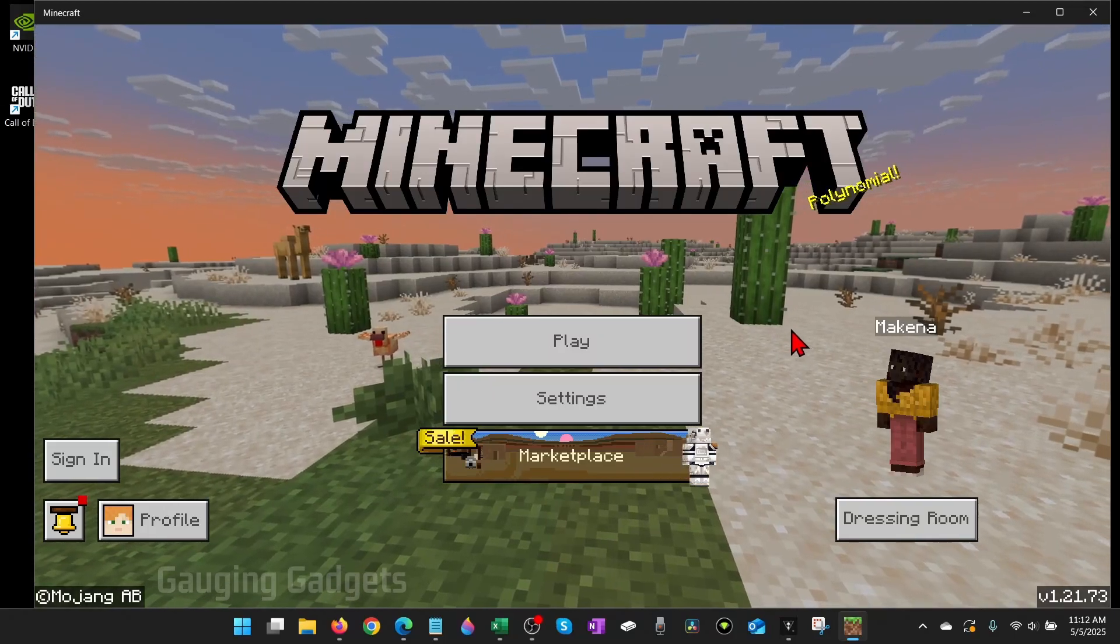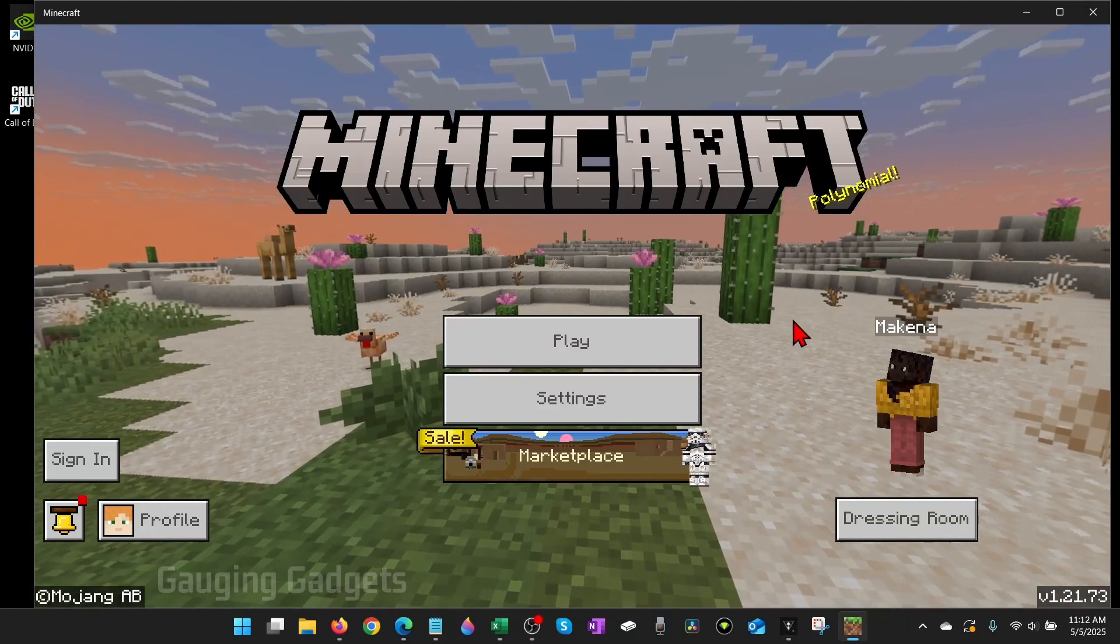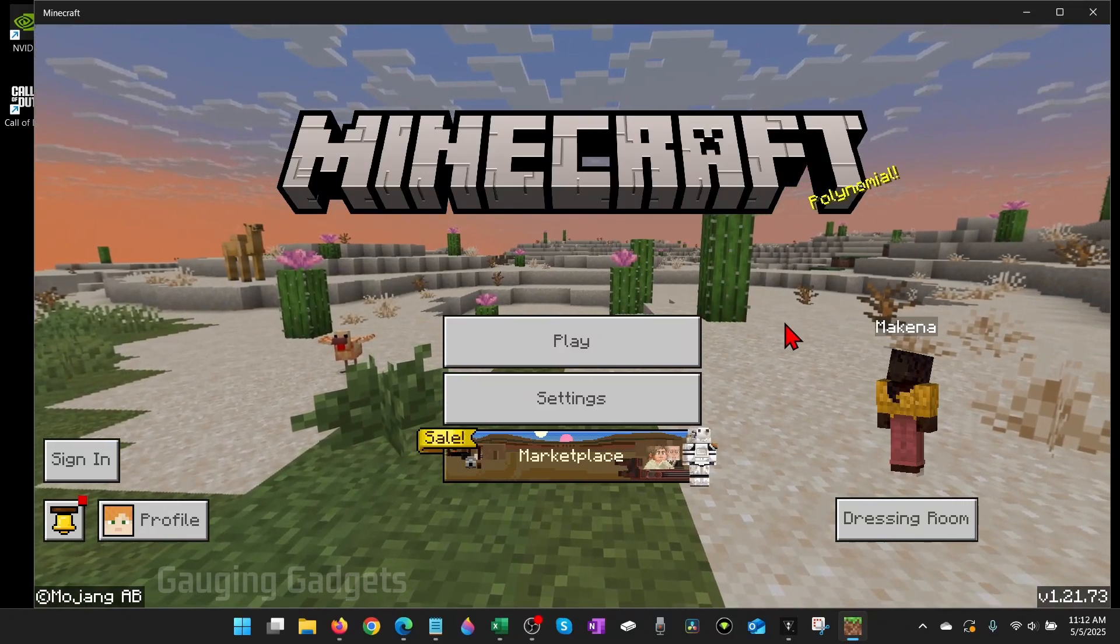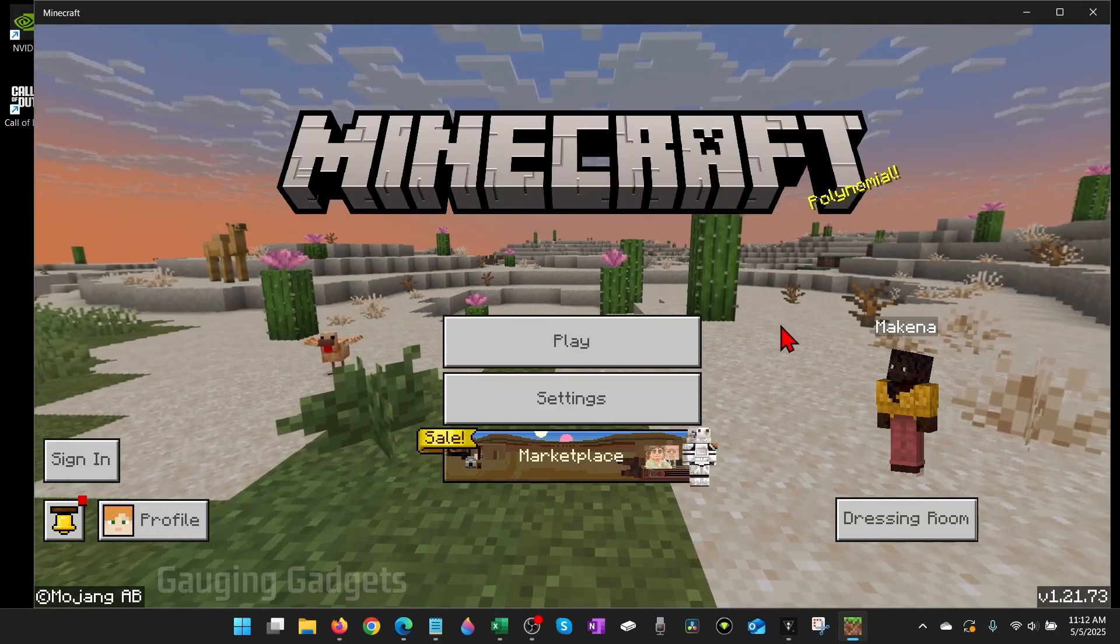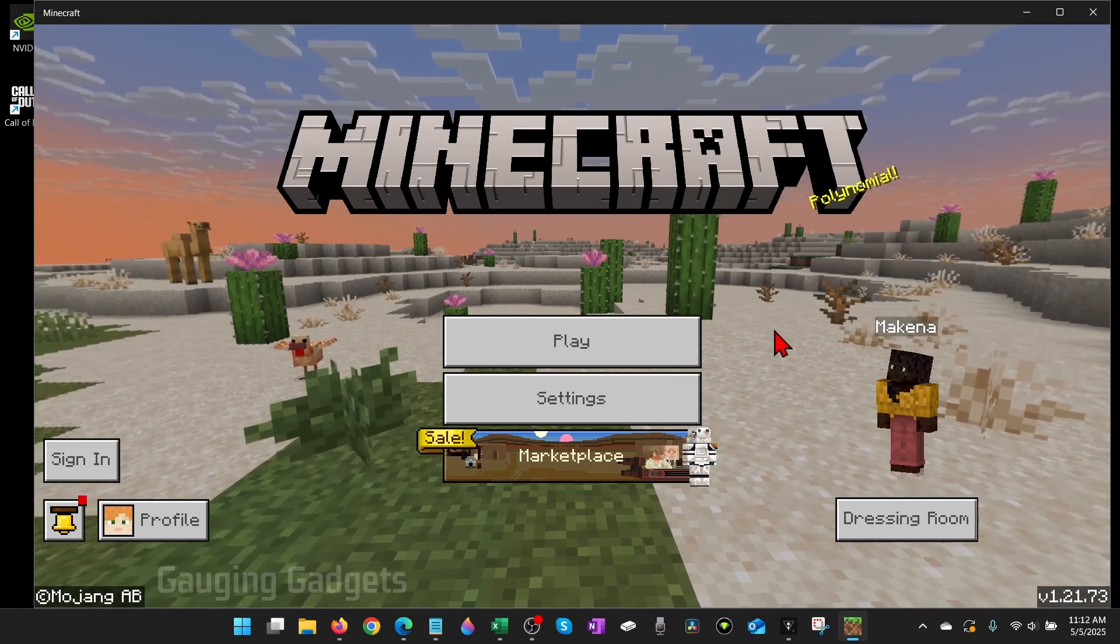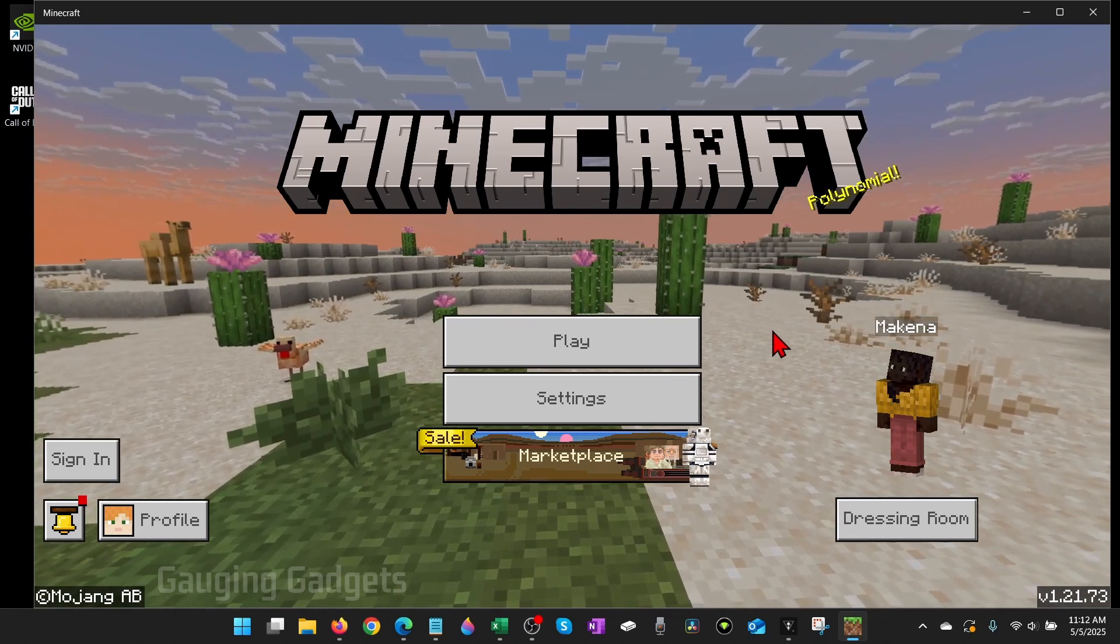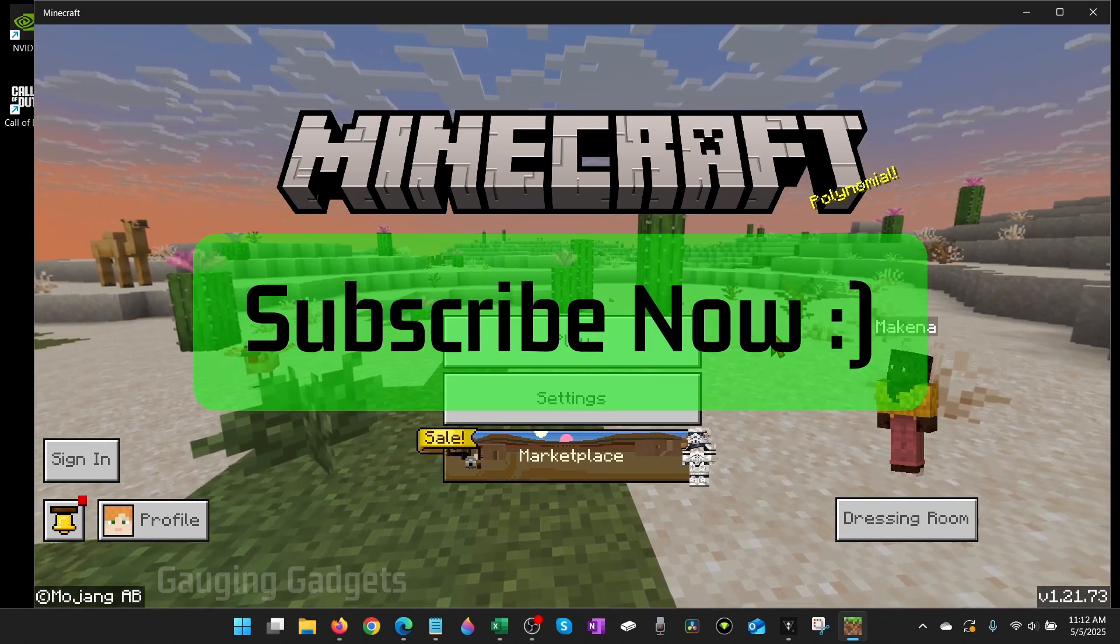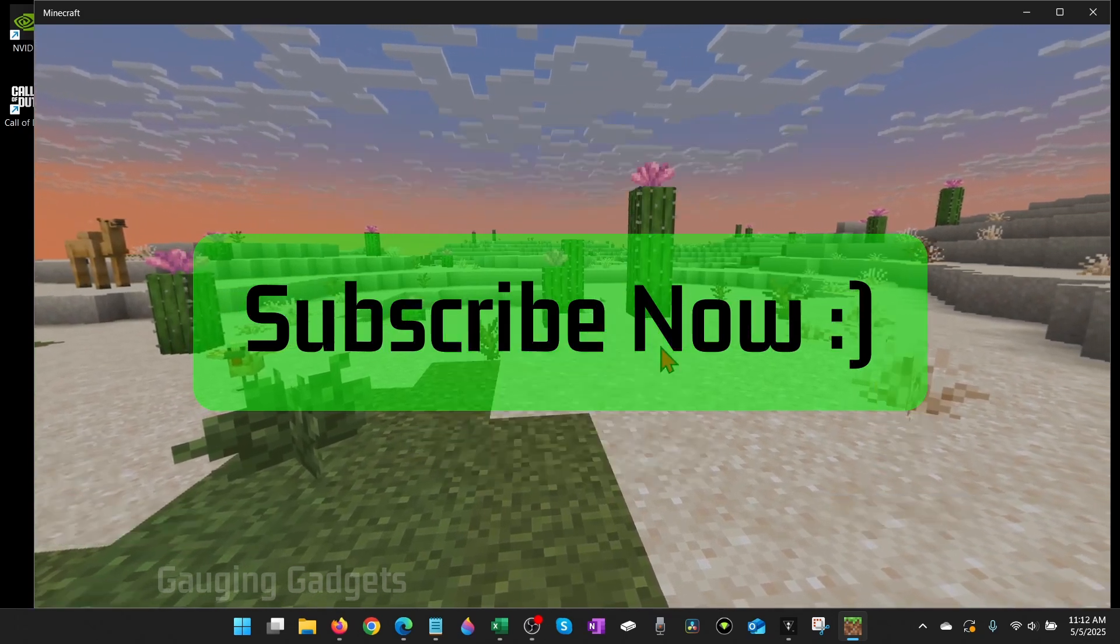How to play Minecraft Bedrock on a PC or laptop. In this video I'm going to show you how to download and install Minecraft Bedrock on your computer. If this video helps you, please consider giving it a like and also subscribe to my channel because that really helps me out.